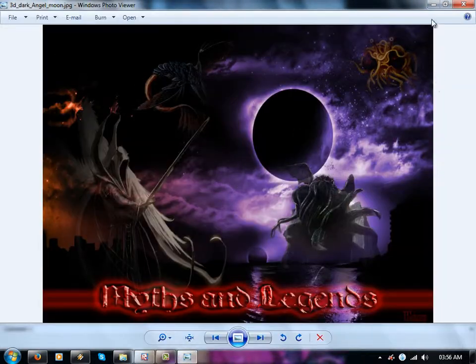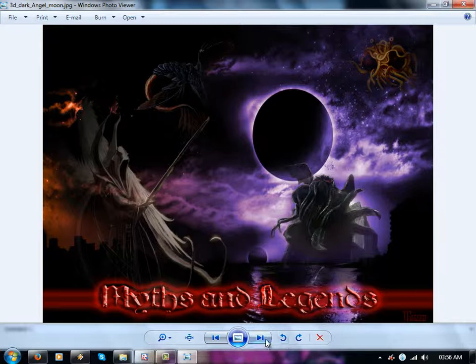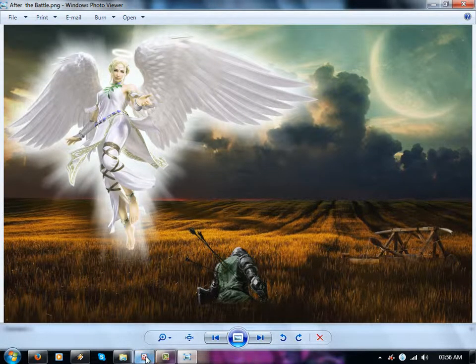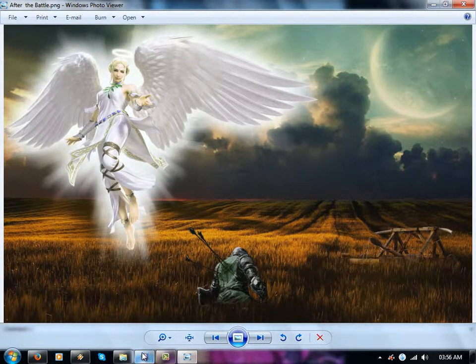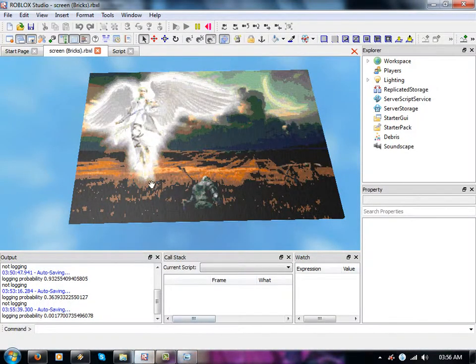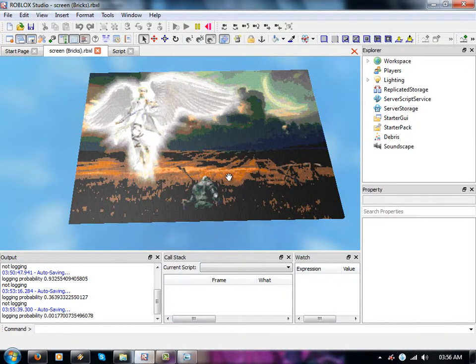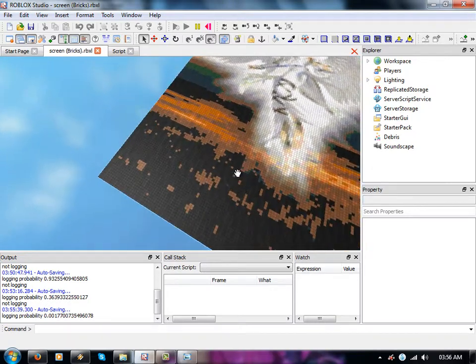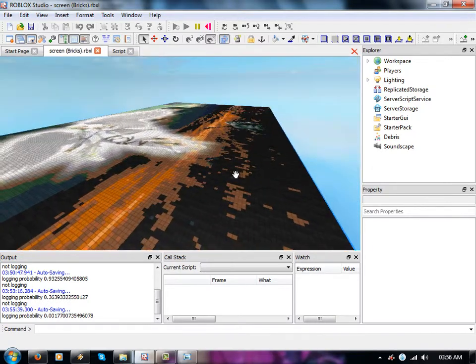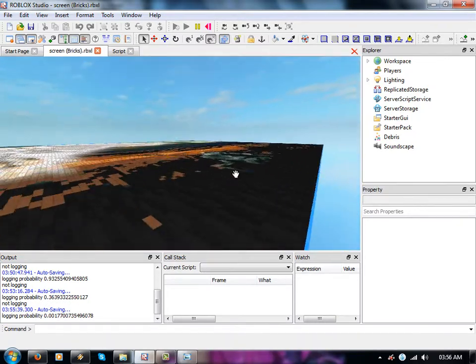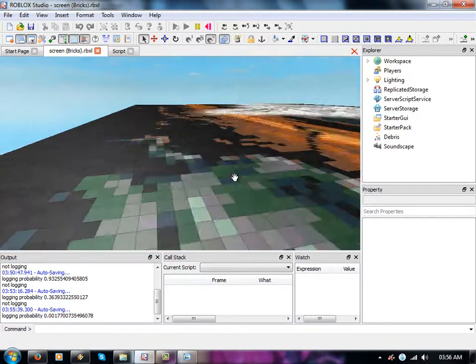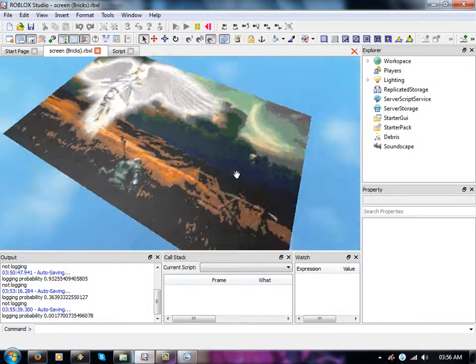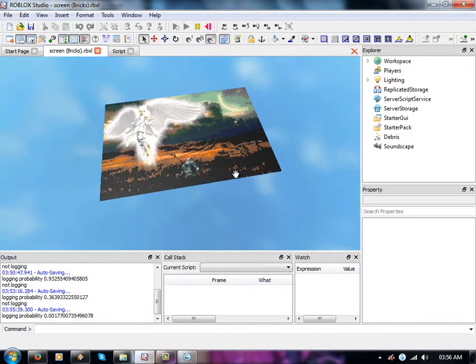Now let's close that down. In fact there we go, there's the original and there's the Roblox version printed out on my printer. I think I just need higher resolution or something, I don't know.